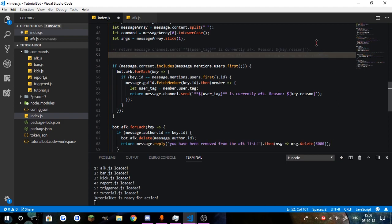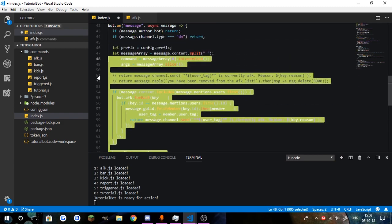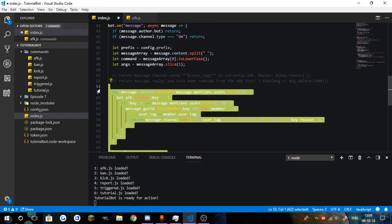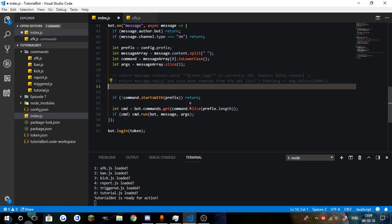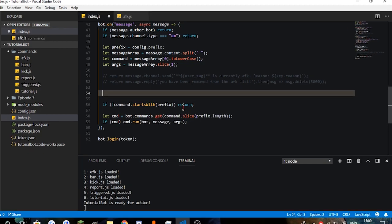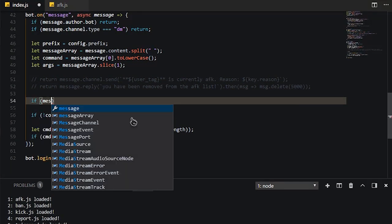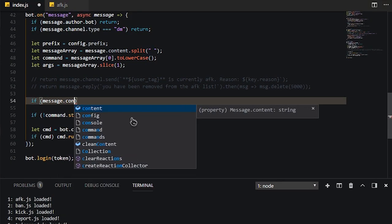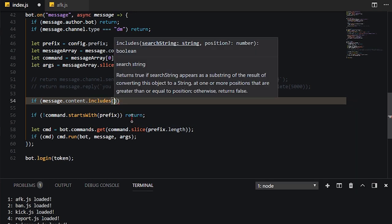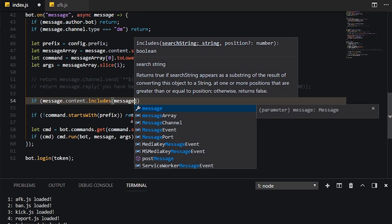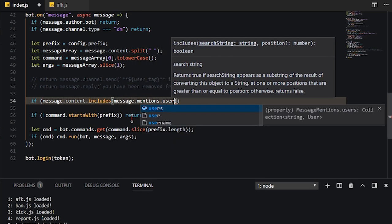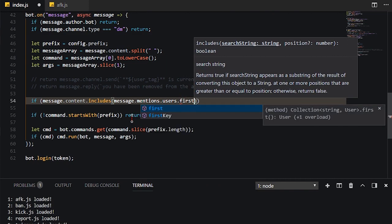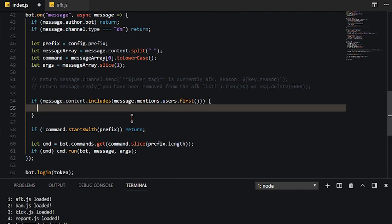So what I'm going to do is just simply go ahead and comment these out right now, because I'm going to need those messages in a moment. So let's go ahead and remove this whole big block of code. So now we're going to do if message.content.includes, and then we're going to go ahead and do message.mentions.users.first.